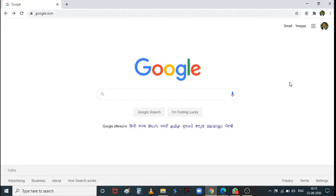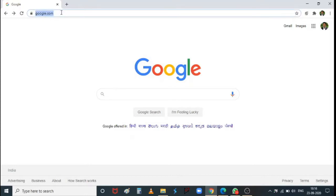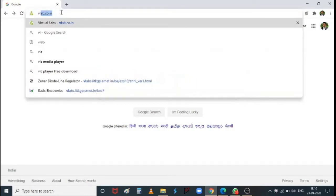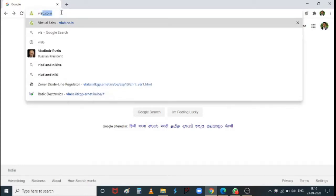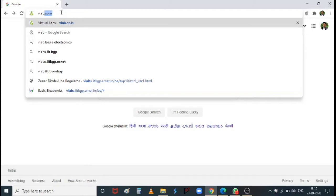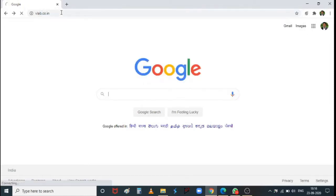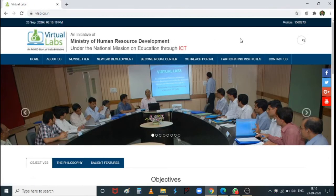Hi everyone, in today's class we are going to see a demonstration of experiments using virtual labs. Open your browser and type vlab.co.edu, and it will take us to a new page.